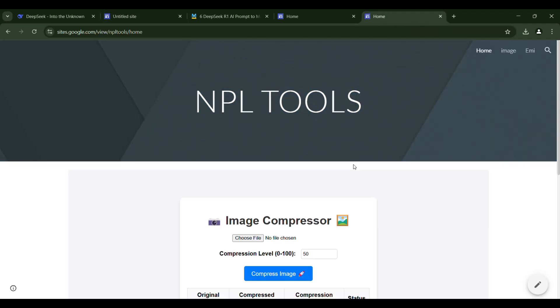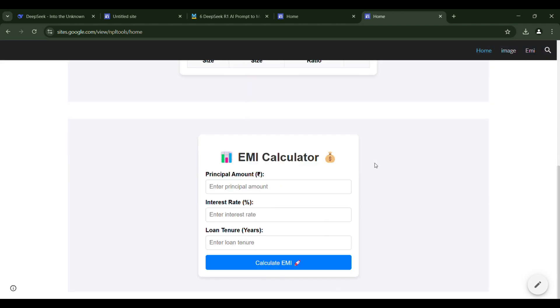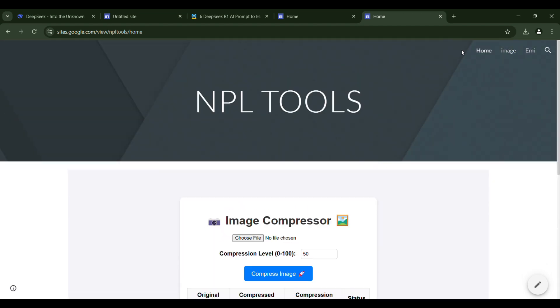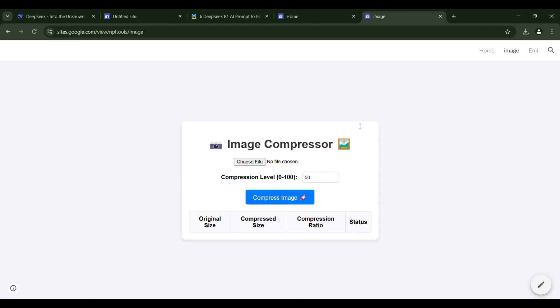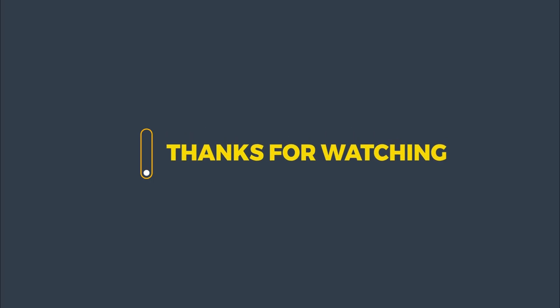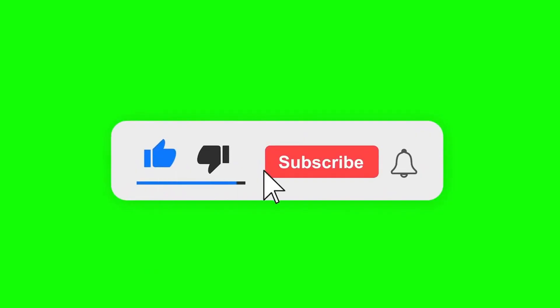We have successfully set up a multi-tool website. And the best part? You created it without spending any money. Thanks for watching. If you enjoyed, give it a thumbs up and don't forget to subscribe.